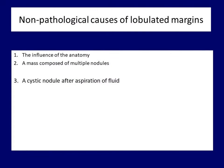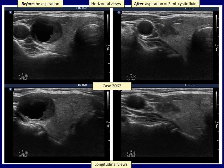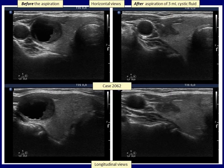A very instructive non-pathological form can be seen after the aspiration of cystic fluid. This mixed nodule had regular borders before the aspiration. However, the borders became clearly irregular after the aspiration of 3 ml of cystic content. This should not cause a problem just after the aspiration. But what if this cyst will not recur and we meet the patient years later with this ultrasound presentation? In order to protect the colleague and the patient from further unnecessary worry, it is worth noting the change in the shape of the nodule on the ultrasound report.